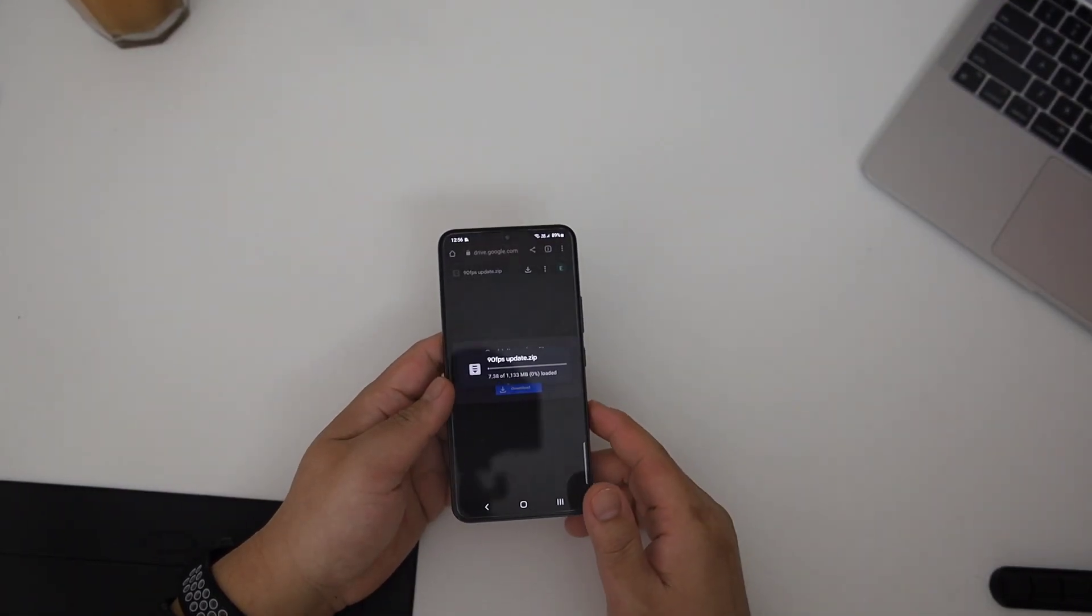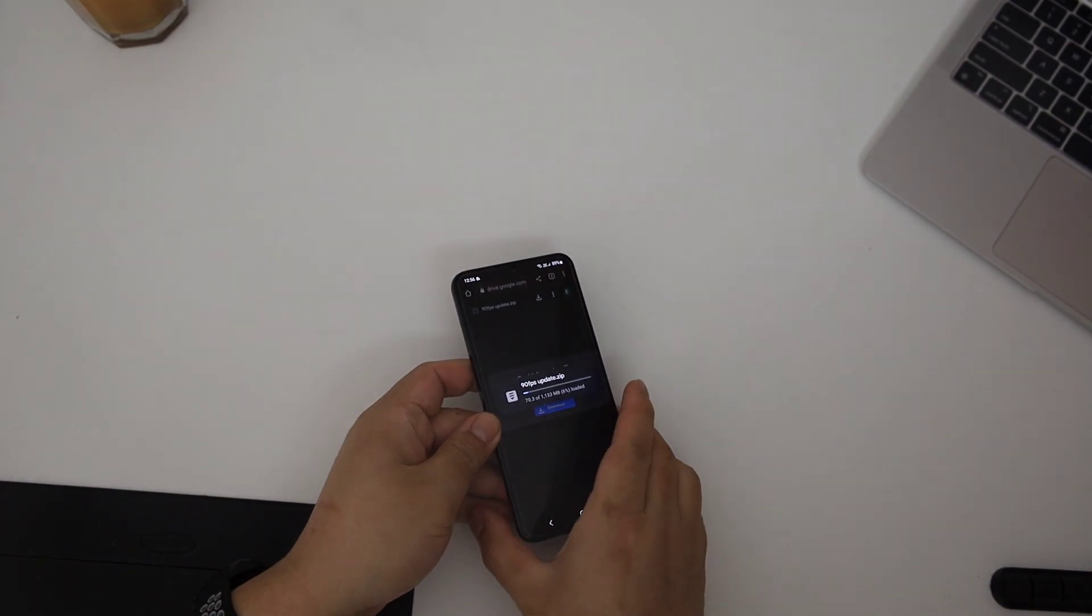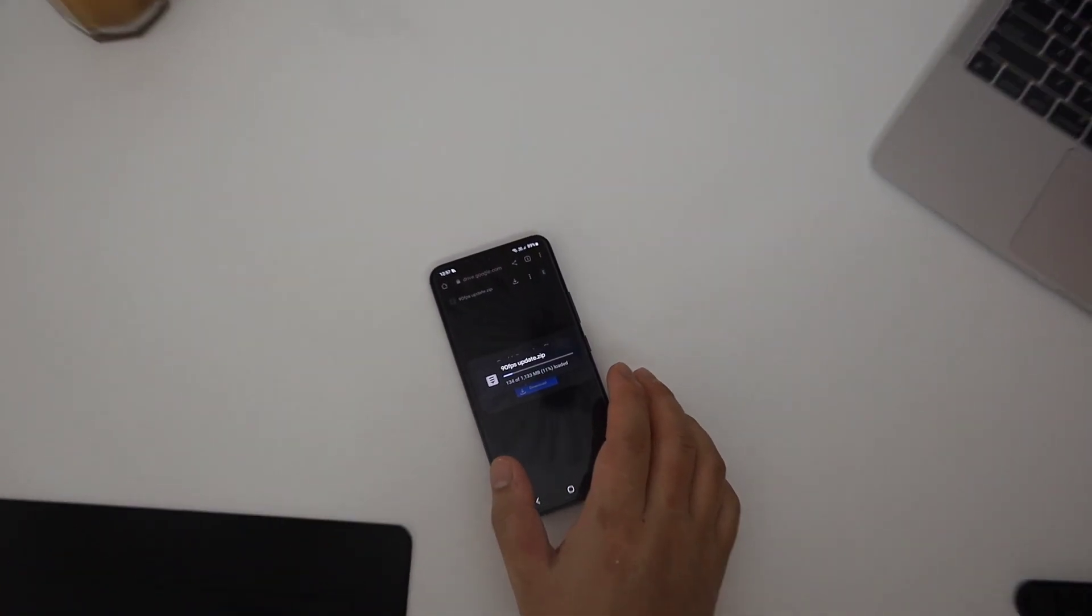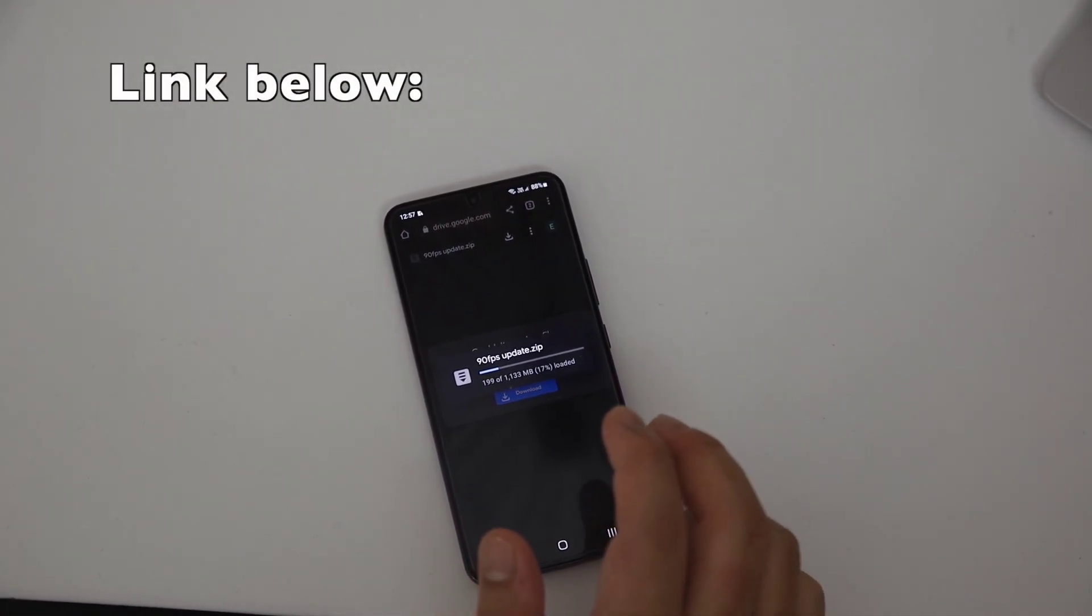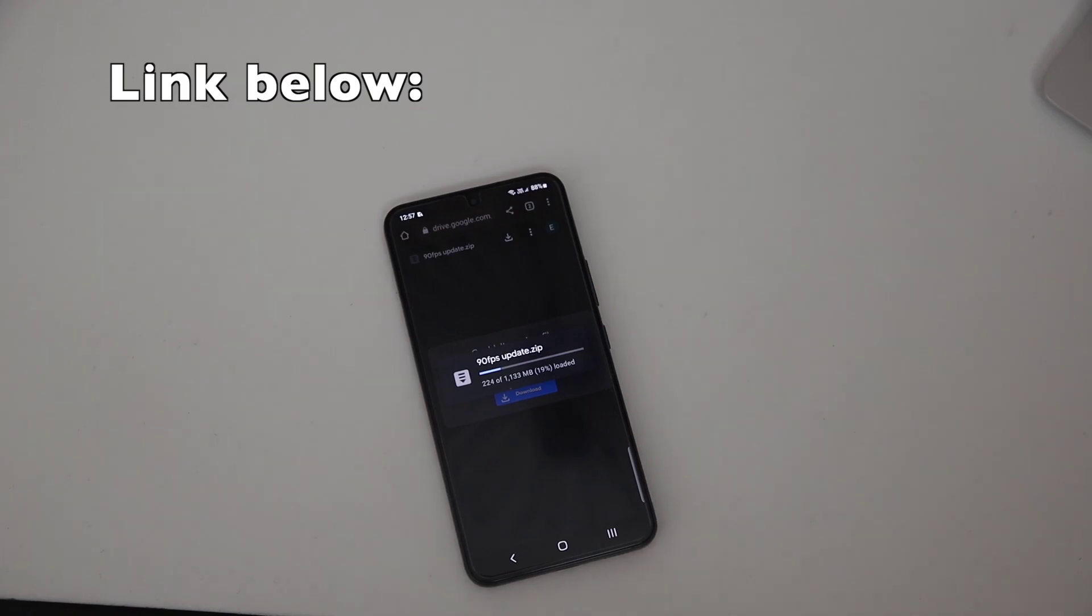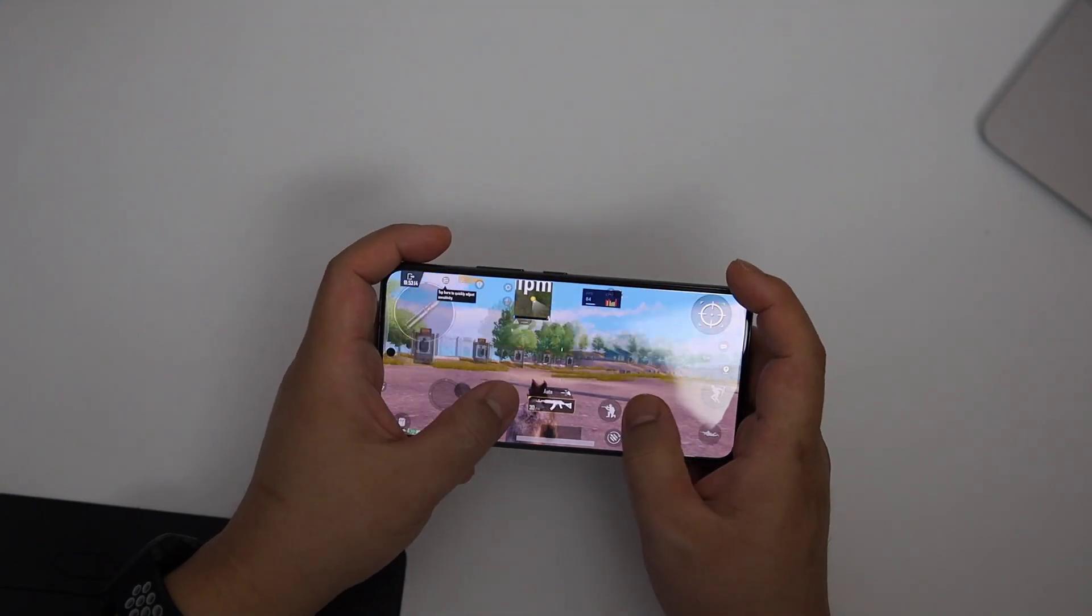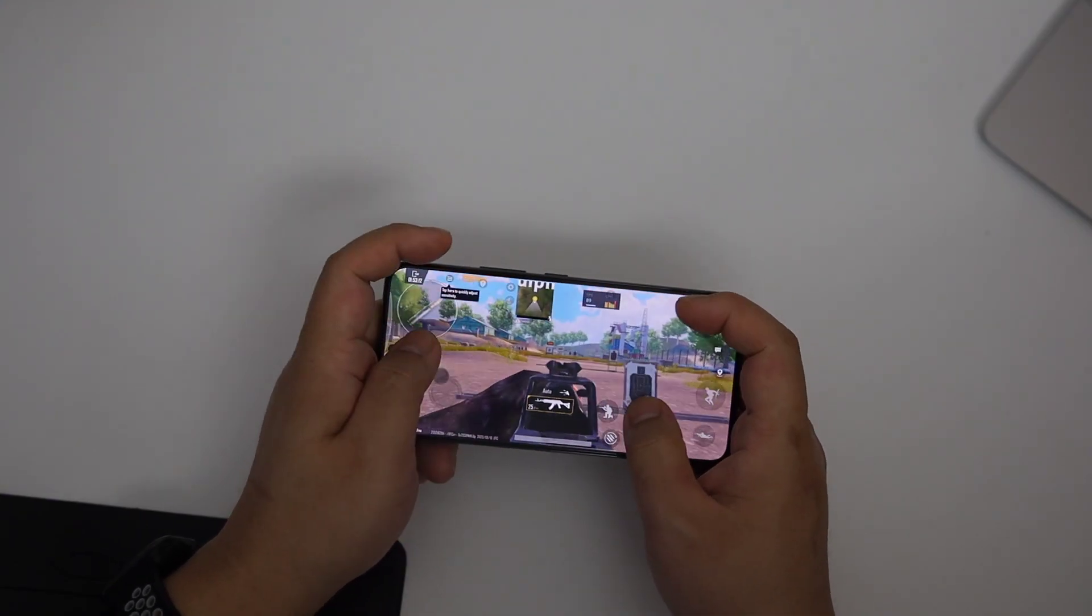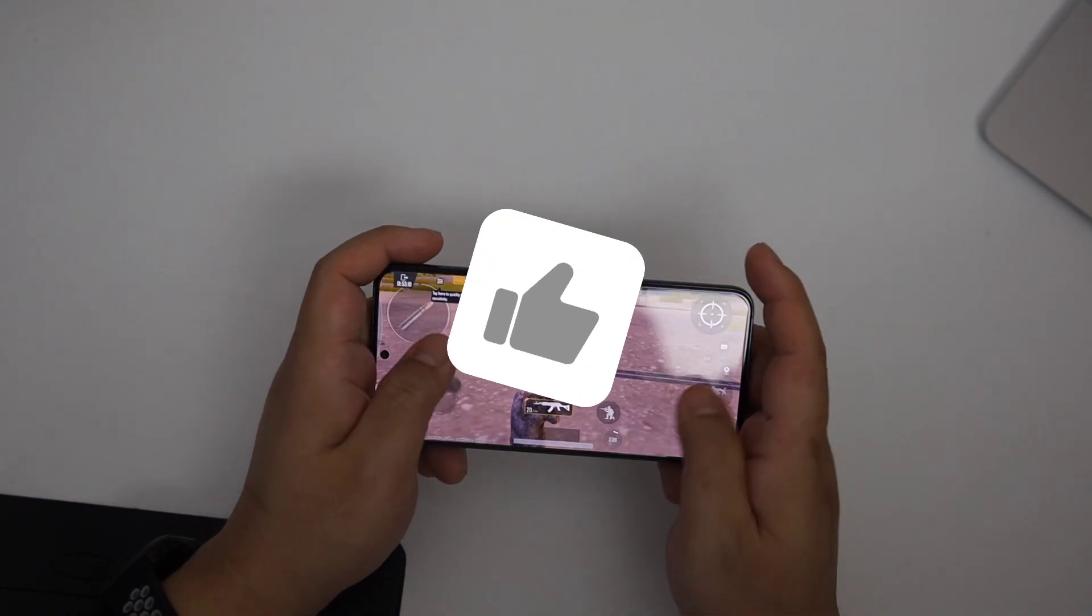So it doesn't matter, Snapdragon, Exynos or Mediatek, it works like a charm. This one is an updated file so this is really good. So guys, just download and enjoy 90 FPS gaming. Not official but I will cover you.